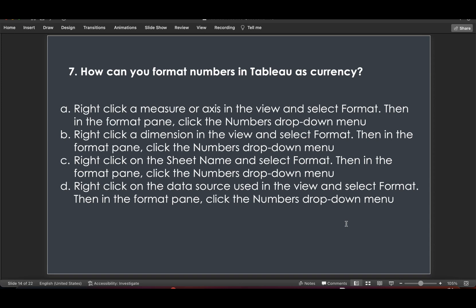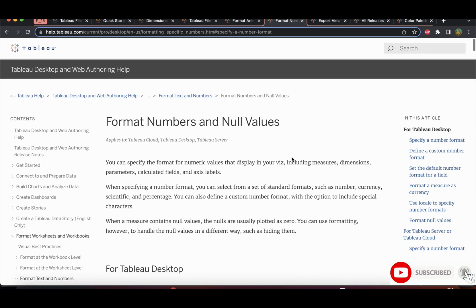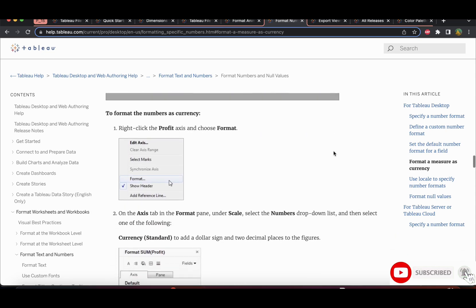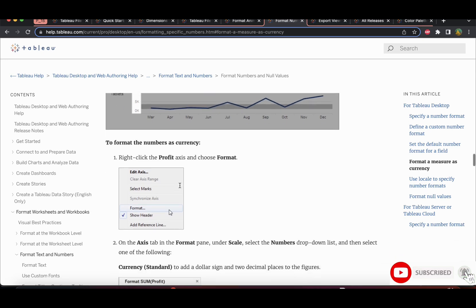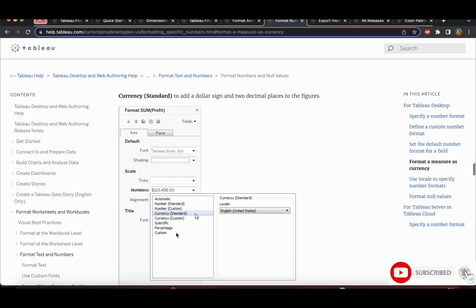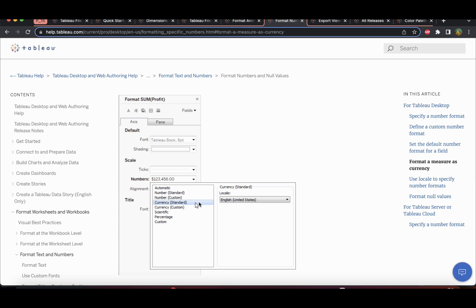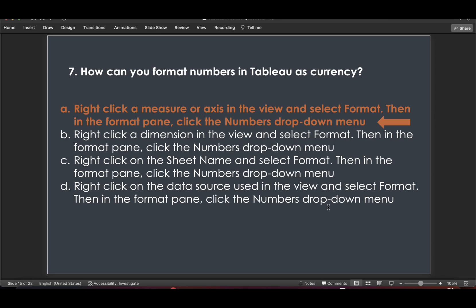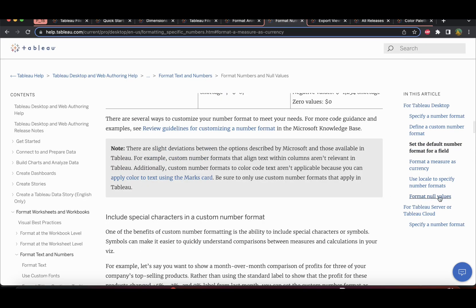Question 7: How can you format numbers in Tableau as currency? If you have a number field and want it displayed as currency, you can right-click on the axis or right-click on the pill and go to Format. In the format axis pane you can change the format from numbers to currency. So the answer is right-clicking on a measure or axis — not a dimension, sheet name, or data source.